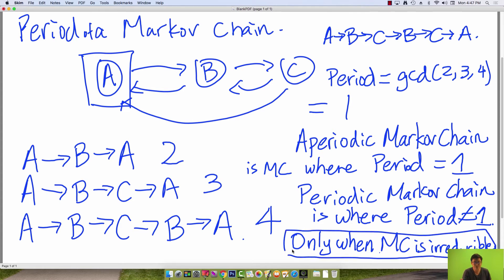If the Markov chain is reducible, there is no real notion of a period. So when you want to find a period, first check to make sure that the Markov chain is actually irreducible.